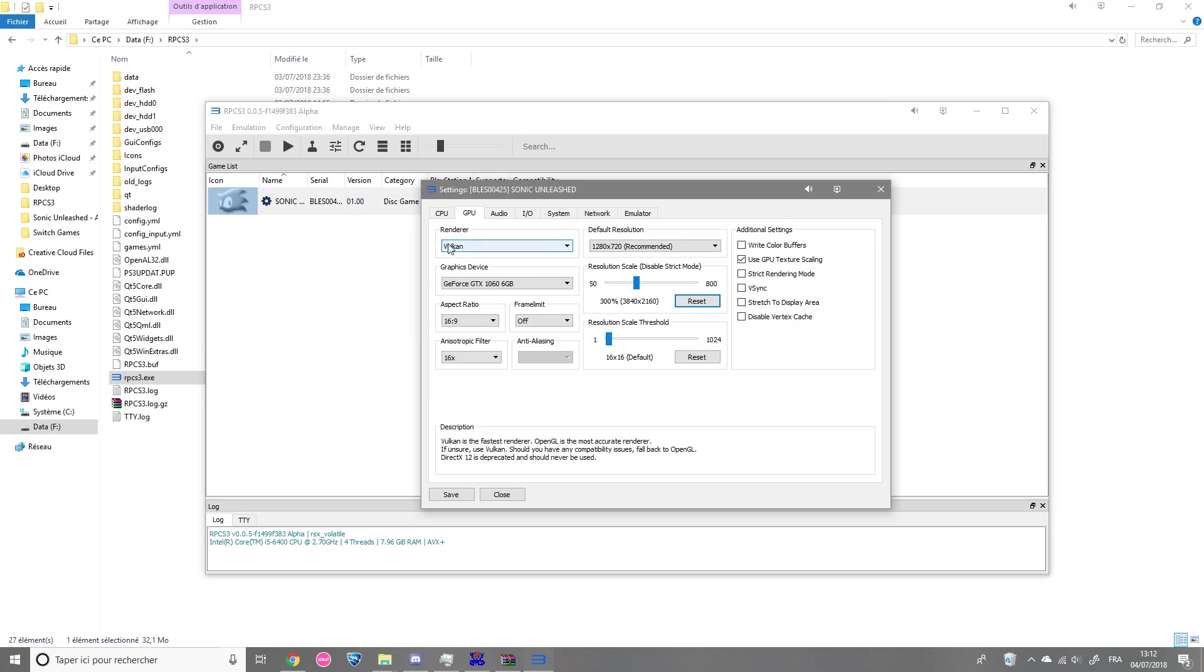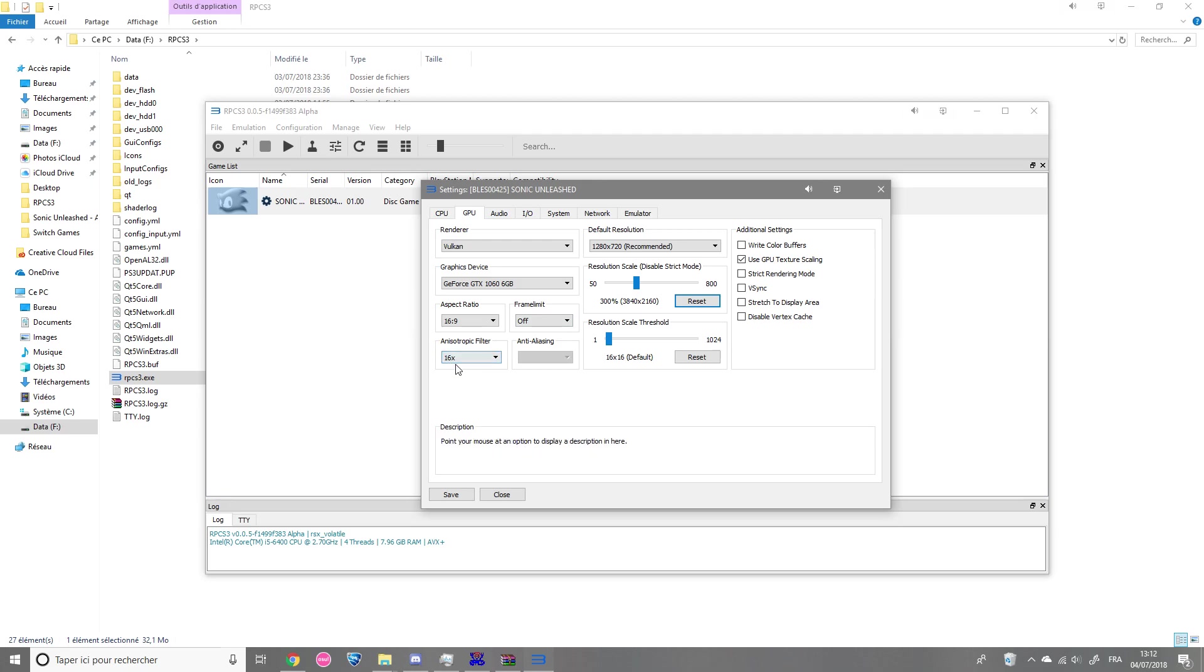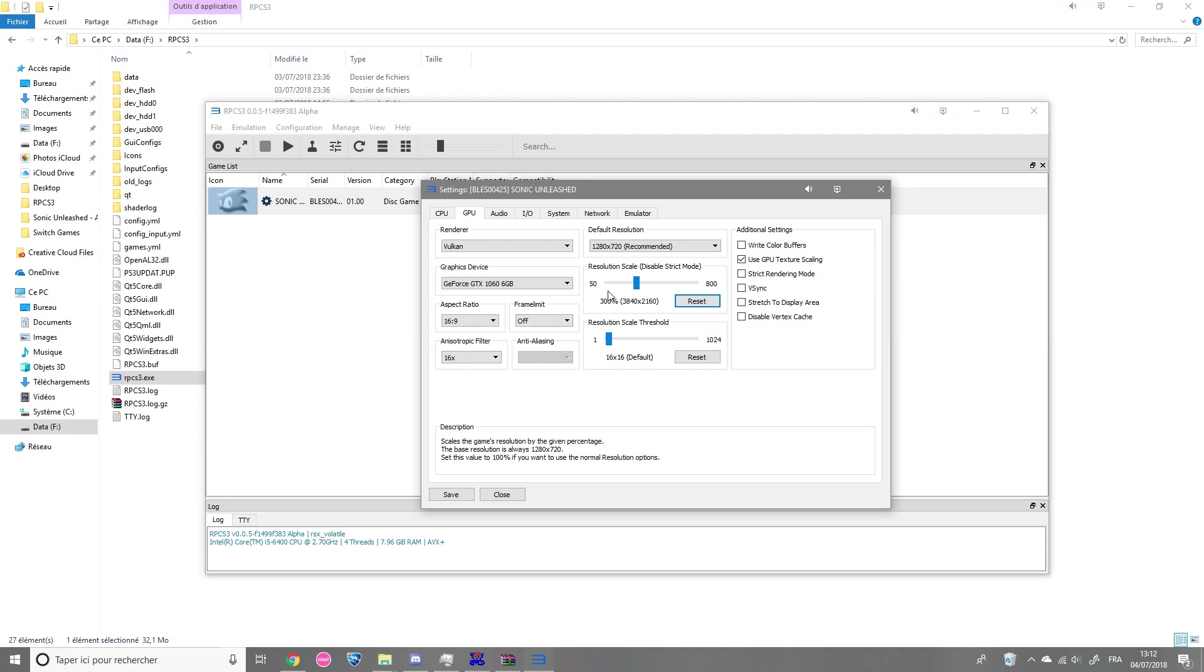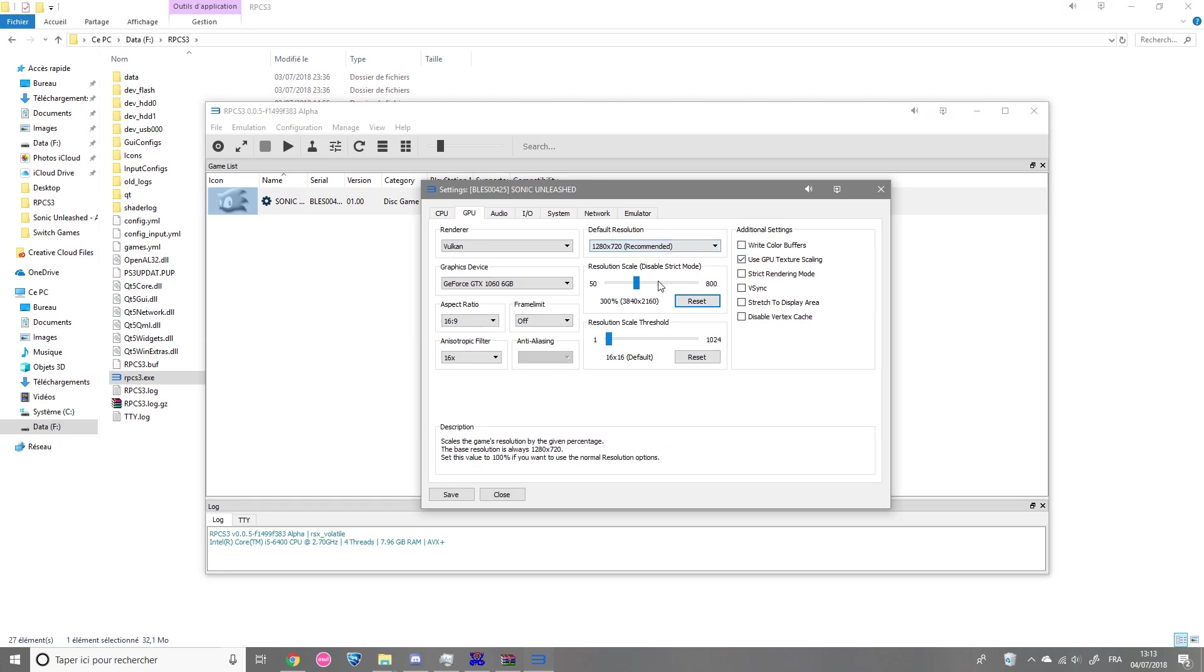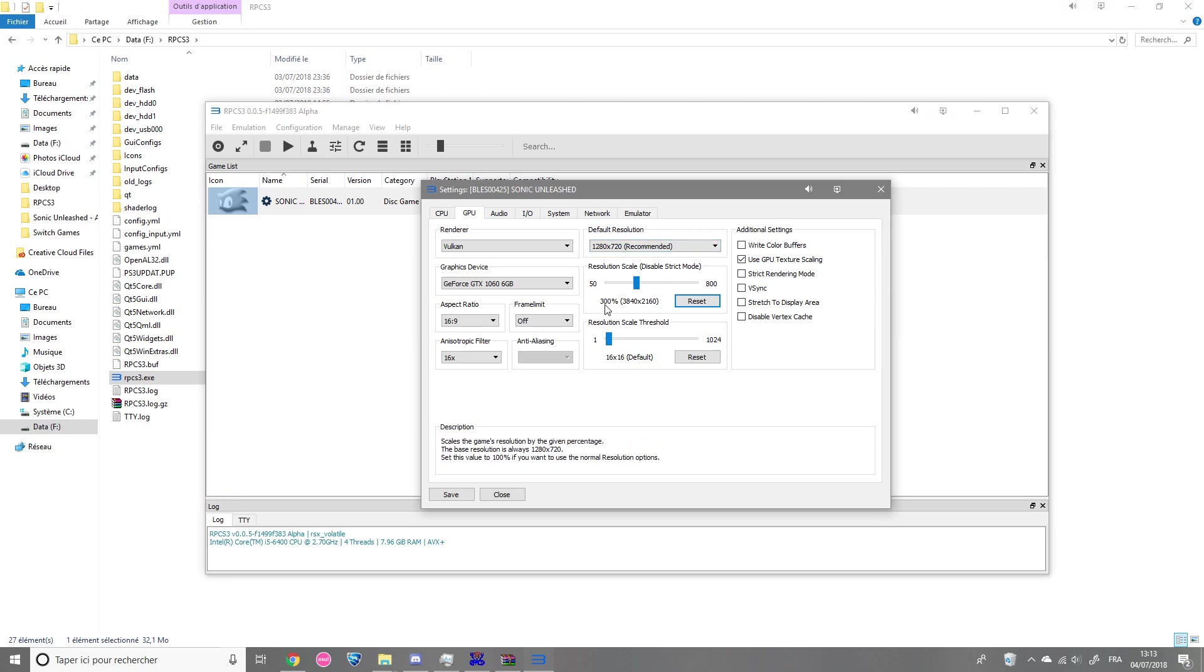So now what you're gonna do in GPU settings: you're gonna make Vulkan, frame limit to off, anisotropic filter you're gonna make 16 times, and use GPU texture scaling. And to get 4K, you're gonna take this resolution and make the resolution scale at 300.